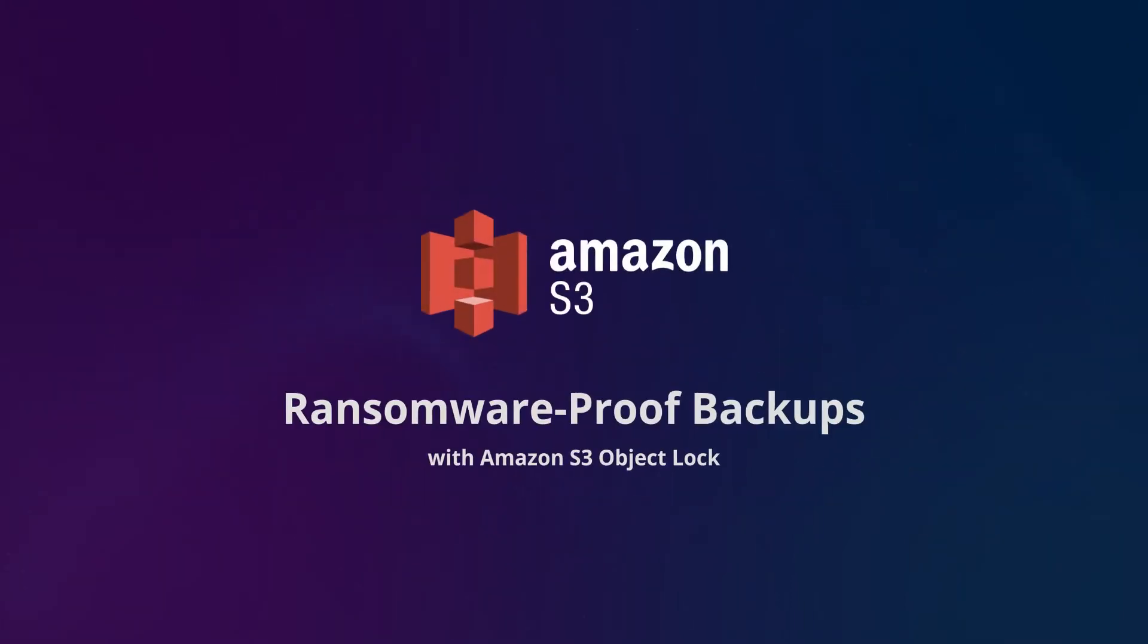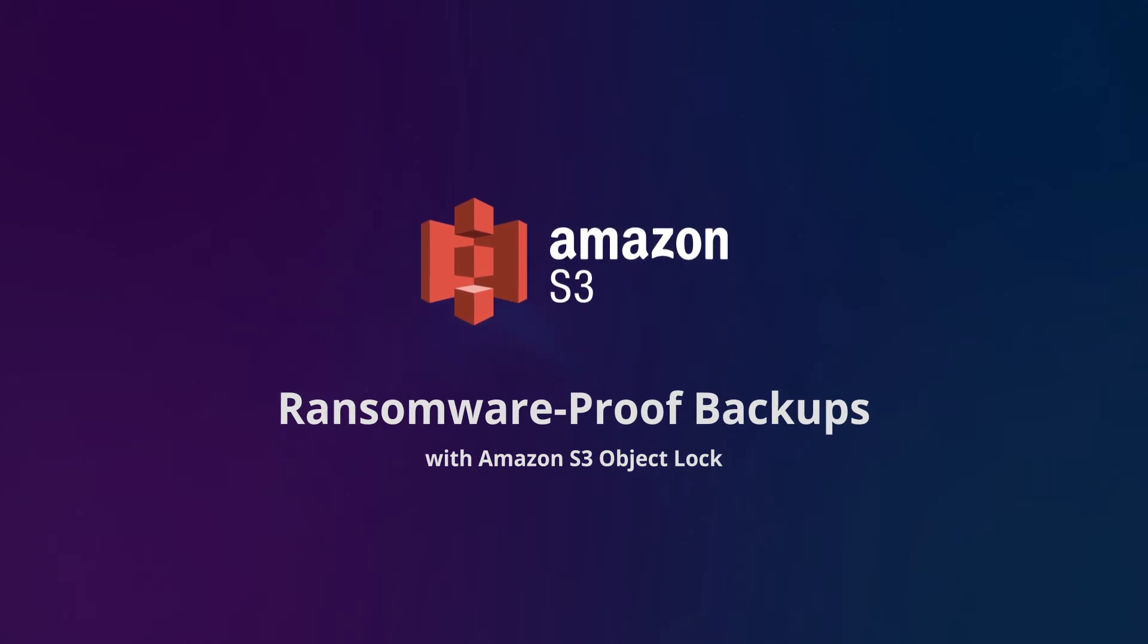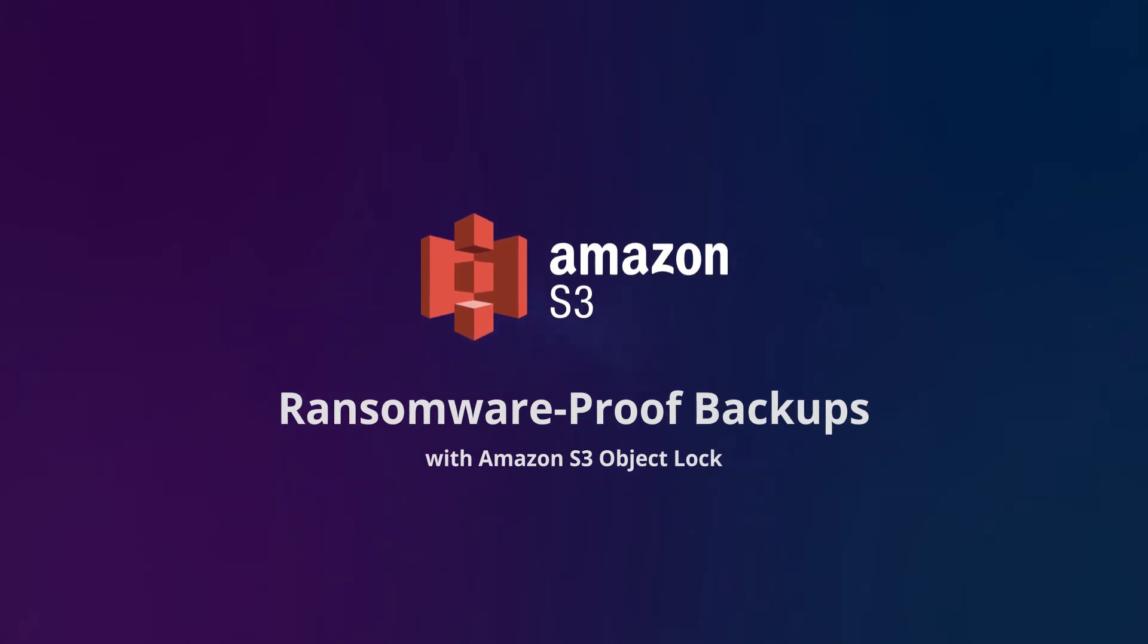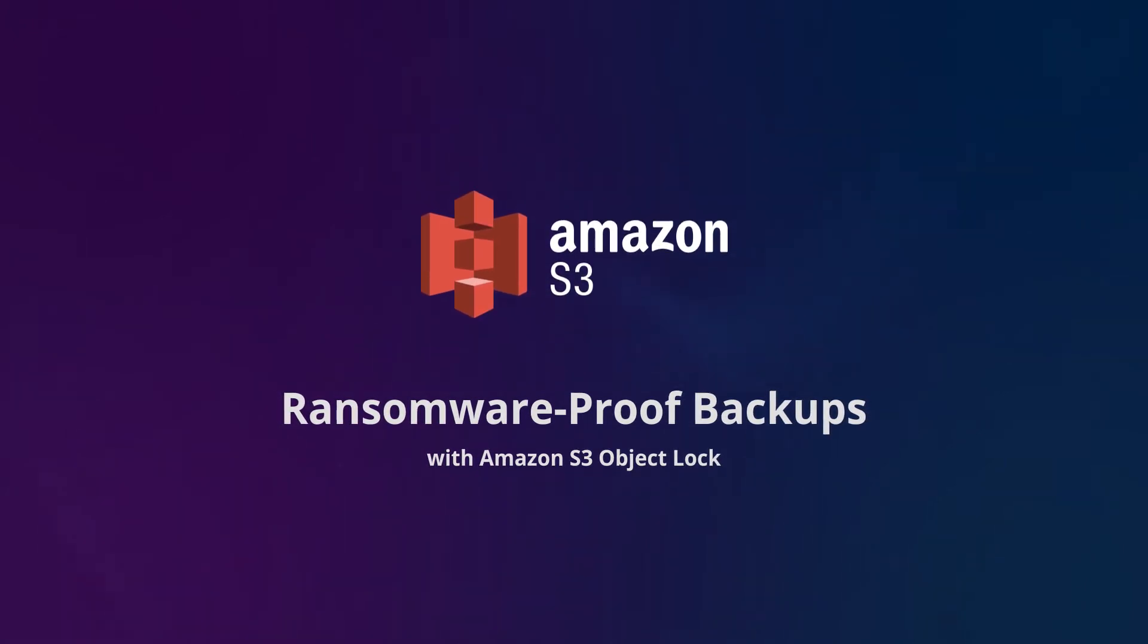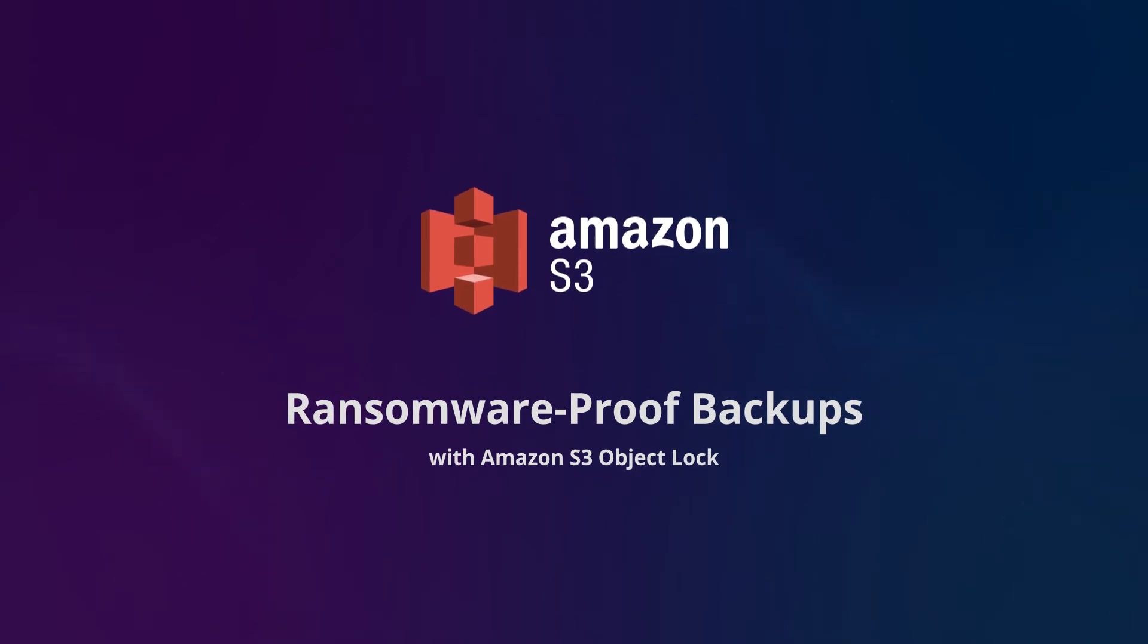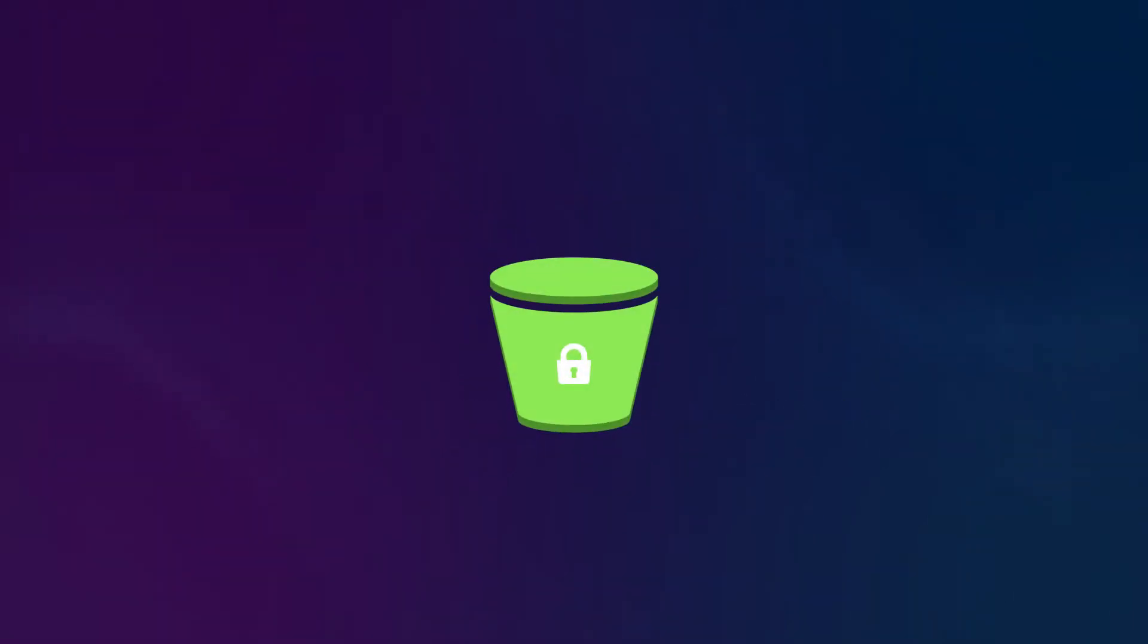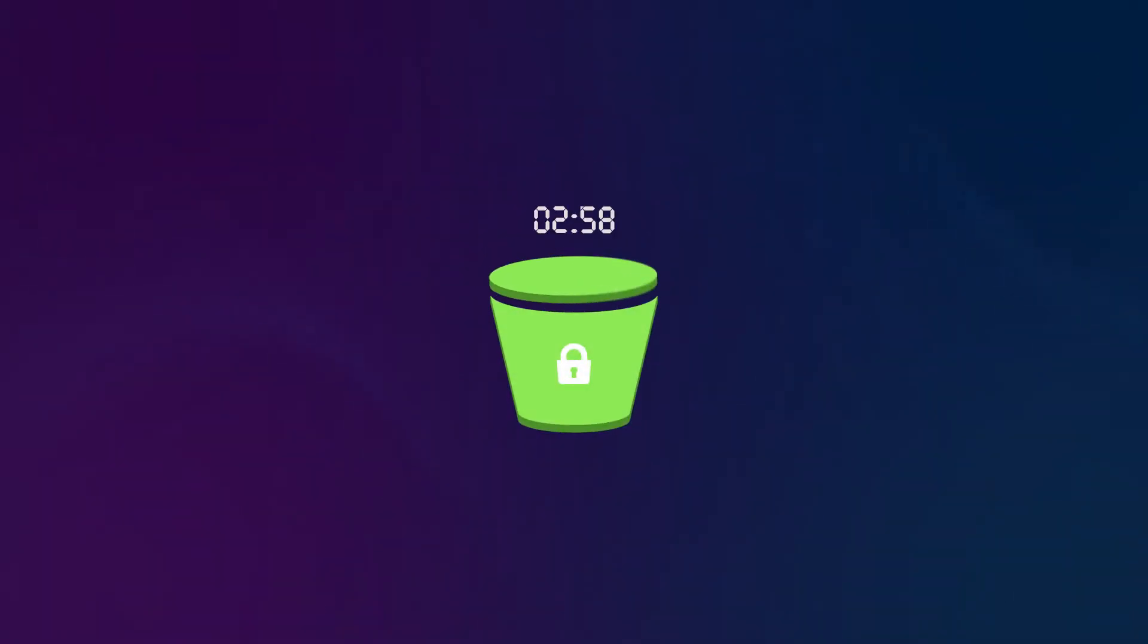If you use Amazon S3 as a backup target, you should know that Nakivo Backup and Replication supports Amazon S3 Object Lock. This functionality allows you to keep Amazon S3 backups immutable as long as you need, making your backup data ransomware proof.